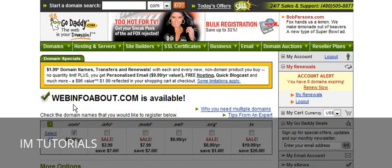If you registered that, you could put your sites into subfolders. For instance, if your first site was going to be on dogs, you could have your website at webinfoabout.com/dogs. If your next website is on jewelry, you could have webinfoabout.com/jewelry, and so on. You could put an unlimited number of sites on one domain if you wanted to do it that way. This will save you some money — it isn't quite as effective as buying one domain for each site, but it is a way to get started very cheaply.